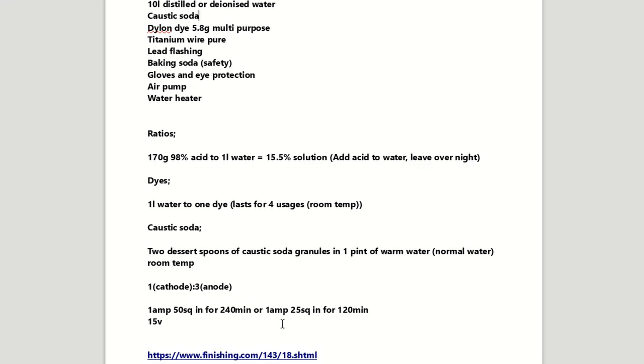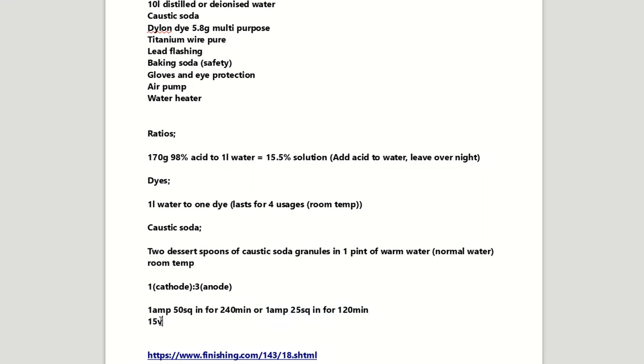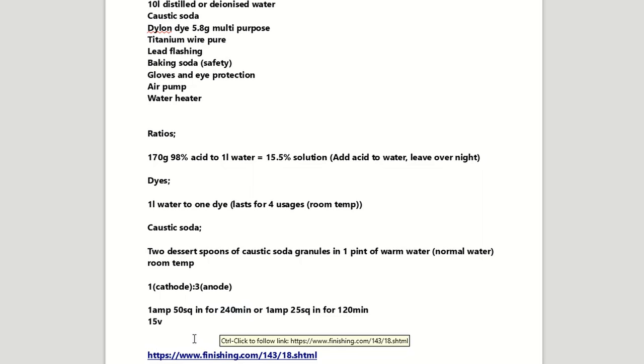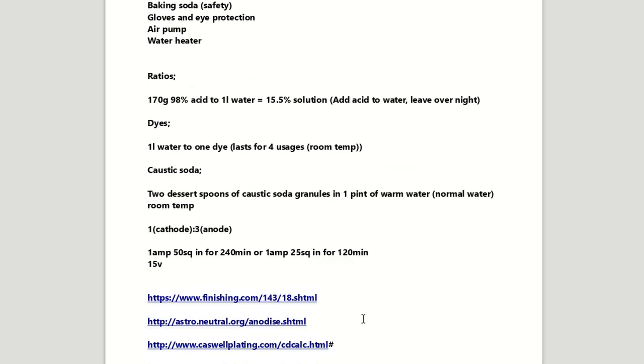I also noticed I could half the amperage. So say I only had half an amp for 25 square inches, then that would be 240 minutes. And it's going to be around 15 volts. They do say it can get up to anywhere between 18 volts later in the process, but I didn't find that on my piece.